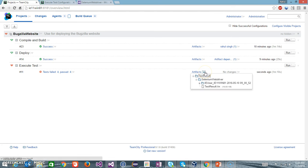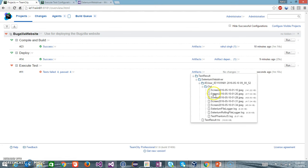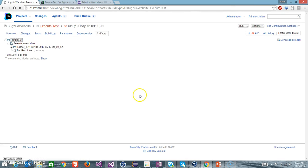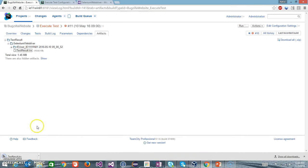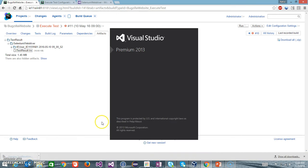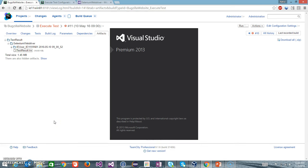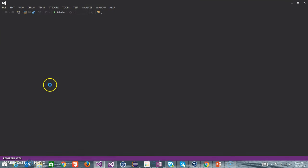If I look at the artifacts, these are the artifacts which got generated, which include the result file as well as the log file and the screenshot file. I will open the artifacts. This is the TRX file, let me open it. This will contain the execution status of the test case which we executed just now from TeamCity.